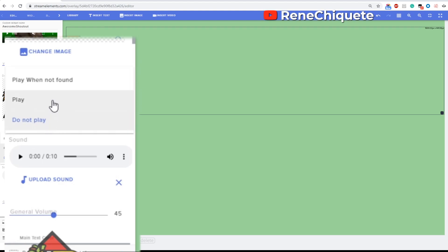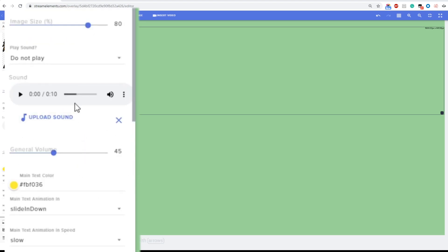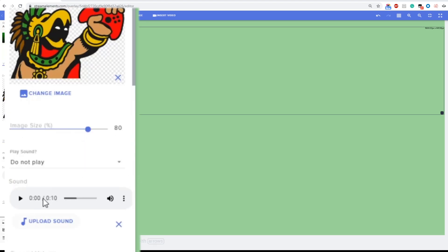Then you also have a general volume. This general volume is gonna affect both the sound that you have here and the audio in the videos.